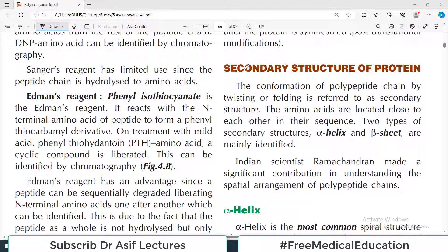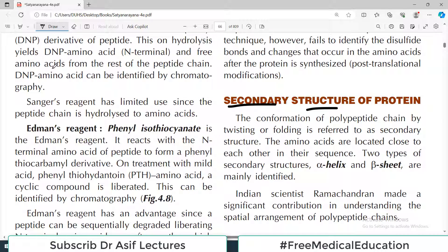In Biochemistry from Satya Narayana, Chapter 4, we are doing protein structure. Today's video topic is the secondary structure of protein. In my last video we talked about primary structure of protein, and there I told you that primary structure is one of four types of protein structure you should know: primary, secondary, tertiary, and quaternary.